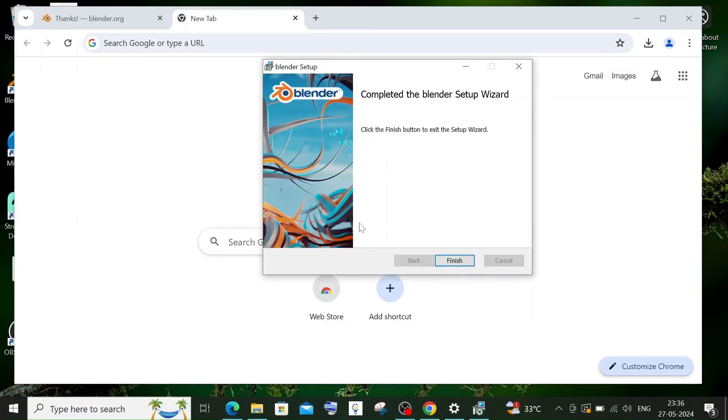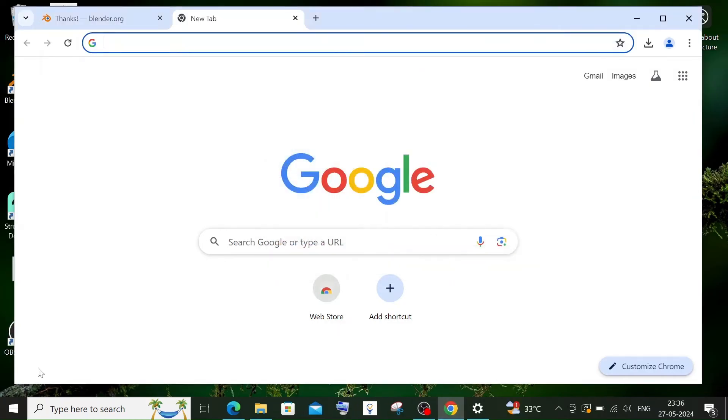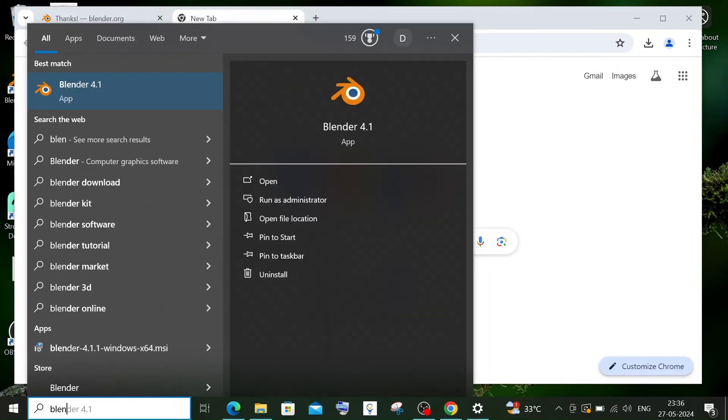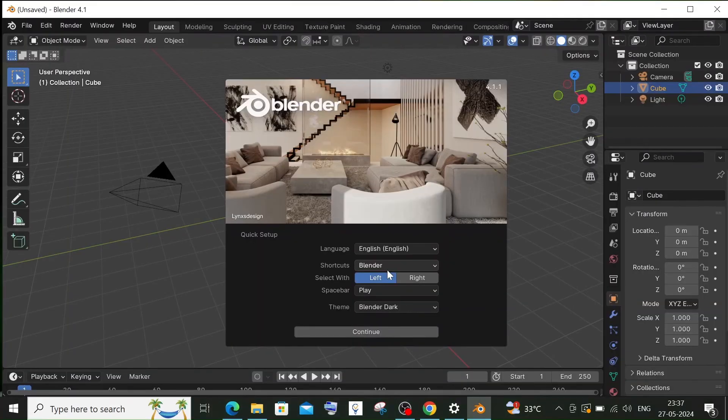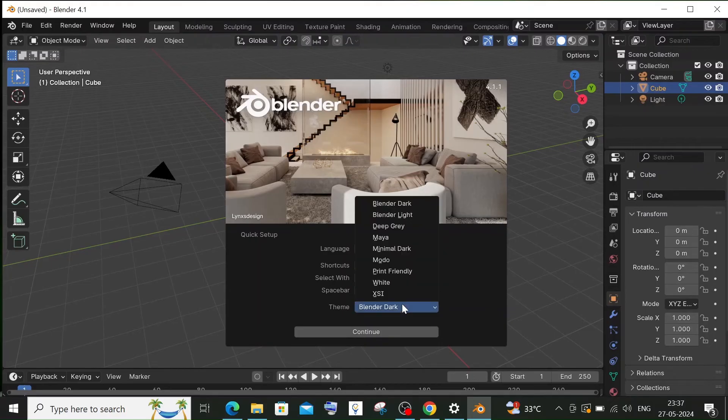That's it, just click on finish. Now if I go to search and type Blender, I will have Blender 4.1 which is the latest version. Just click on open and you will be getting the Blender interface.